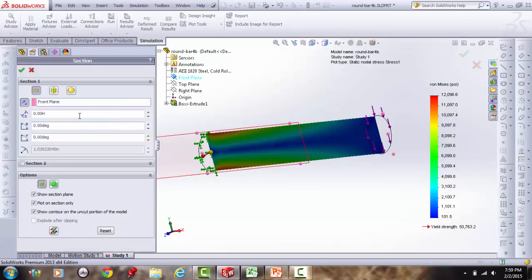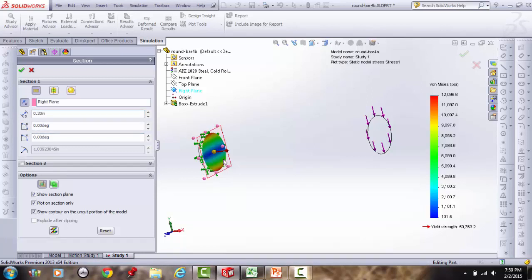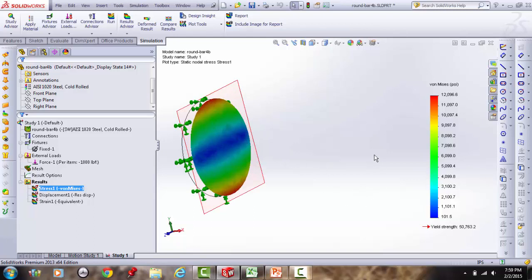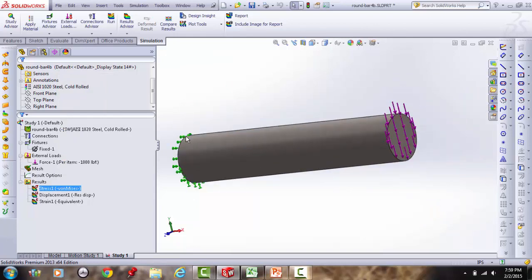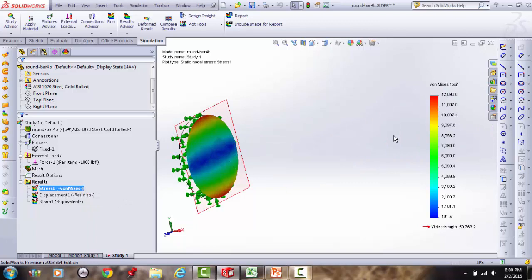Using section clipping on the right plane, stepping out 0.2 inches from the fixed end: the von Mises plot correctly shows near-zero stress at the neutral axis, with positive (symmetric) values at top and bottom. However, von Mises doesn't show the sign — we can't distinguish tension from compression.